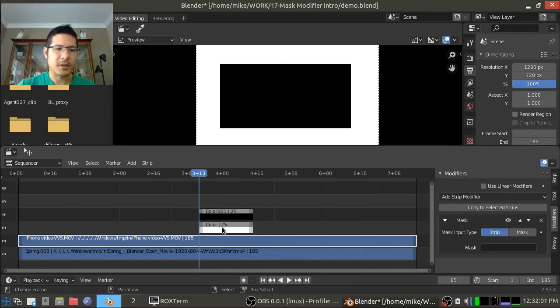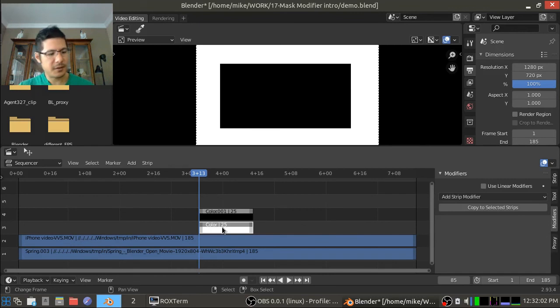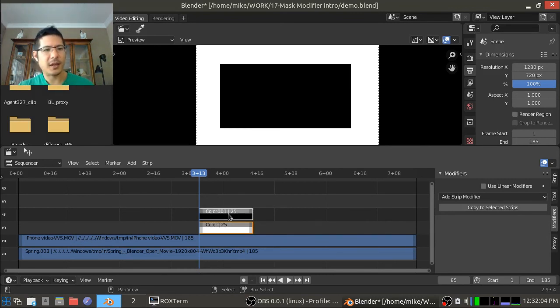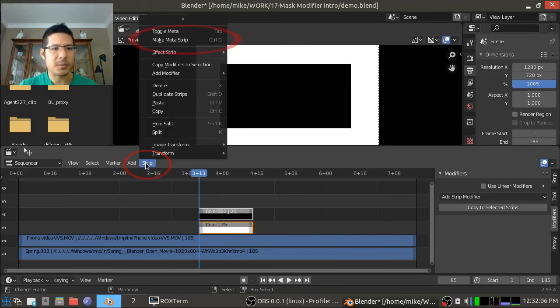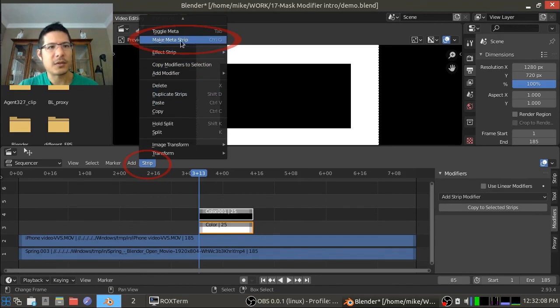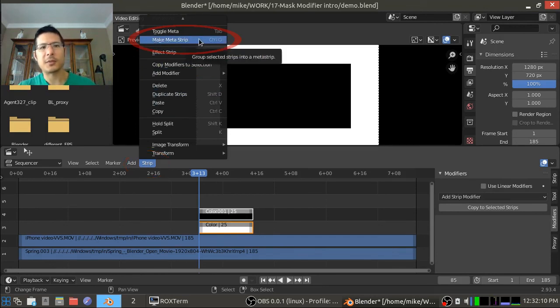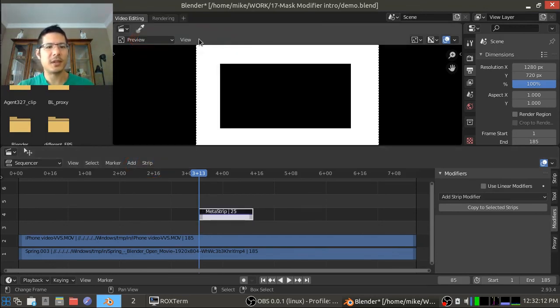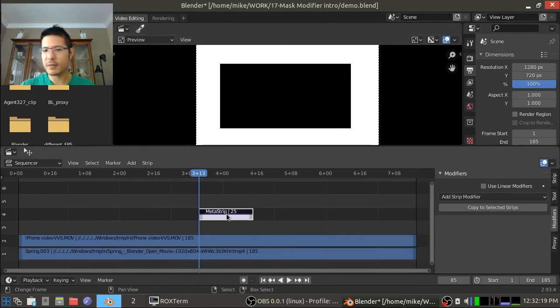So we just select both strips and you can go to strip and choose the make meta strip option or just press Ctrl G. There we go.